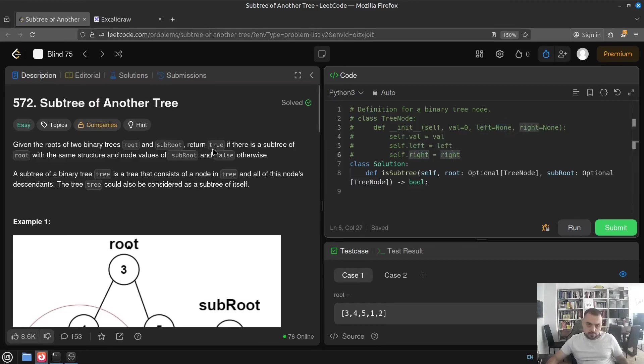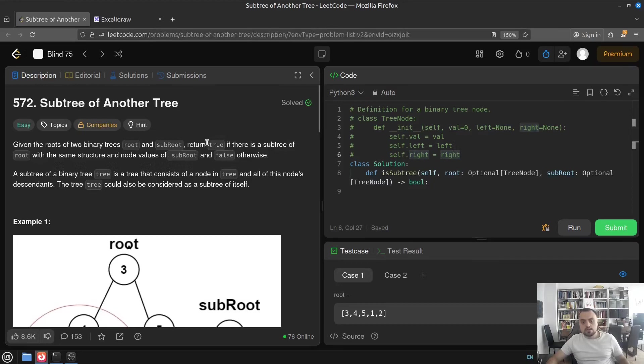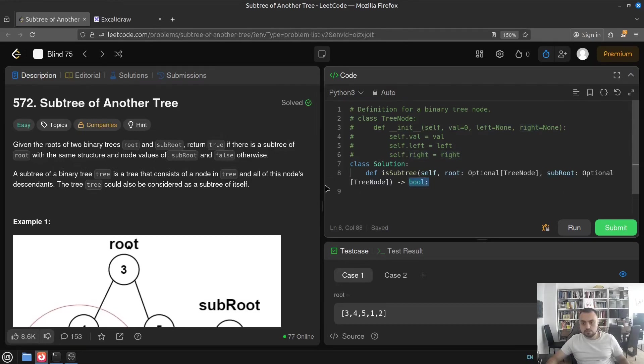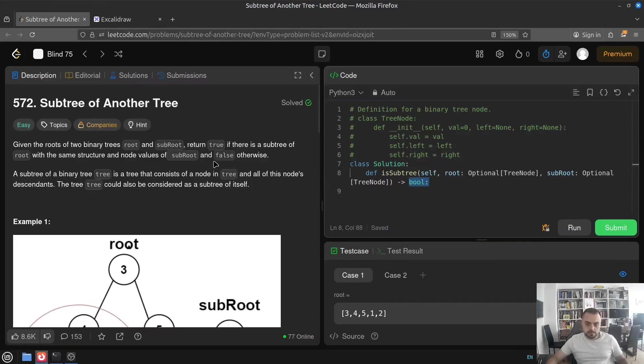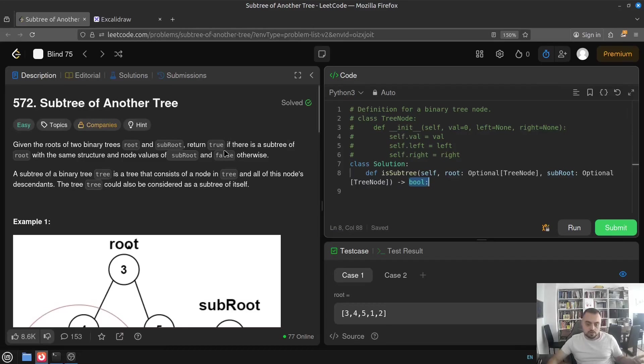So it could be either none if there is no children or could be another object of the same class on both left and right. And we have to return true if there is a subtree of root with the same structure and node values of subroot and false otherwise. Yes, a true-false basically means that output is boolean, which in most cases makes life easier than creating some arrays or gathering some objects and returning them. When the output is either integer or boolean, it's usually the easiest out of all possible options.